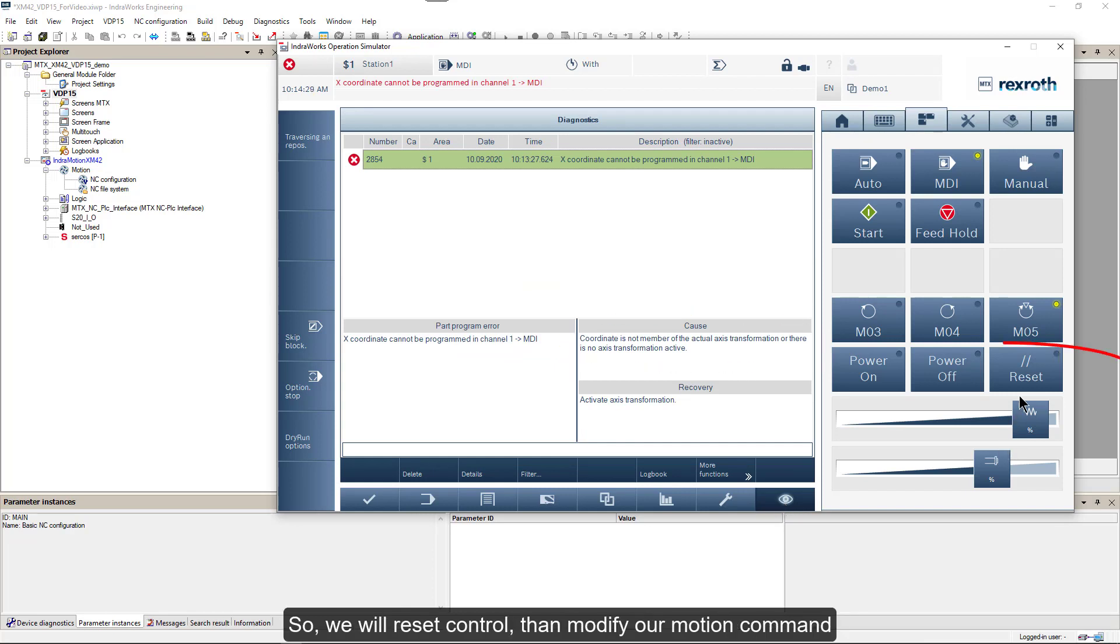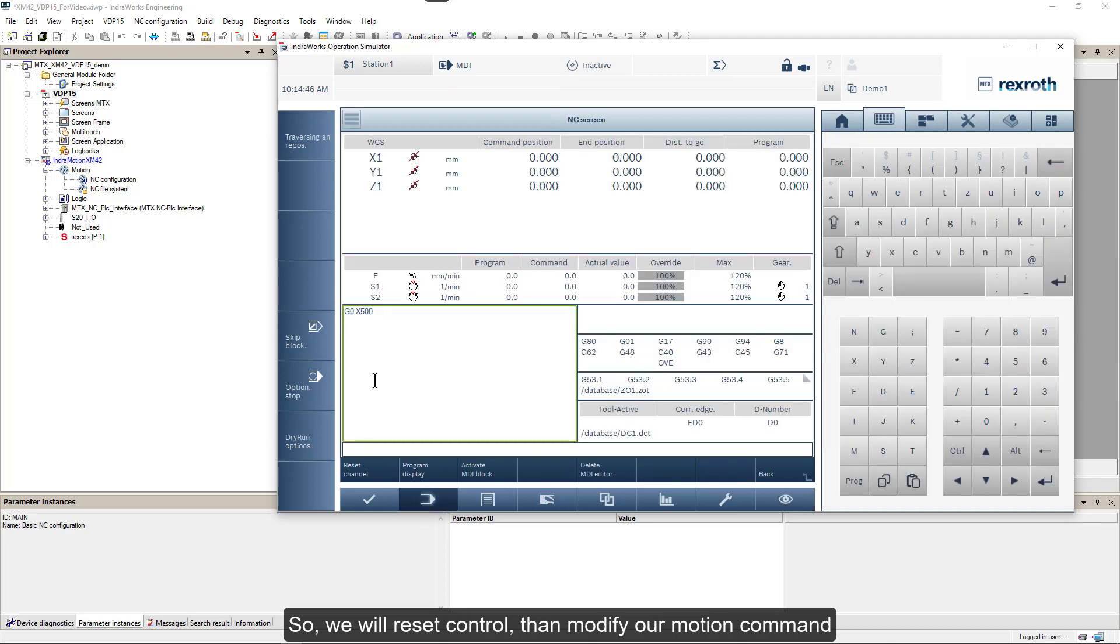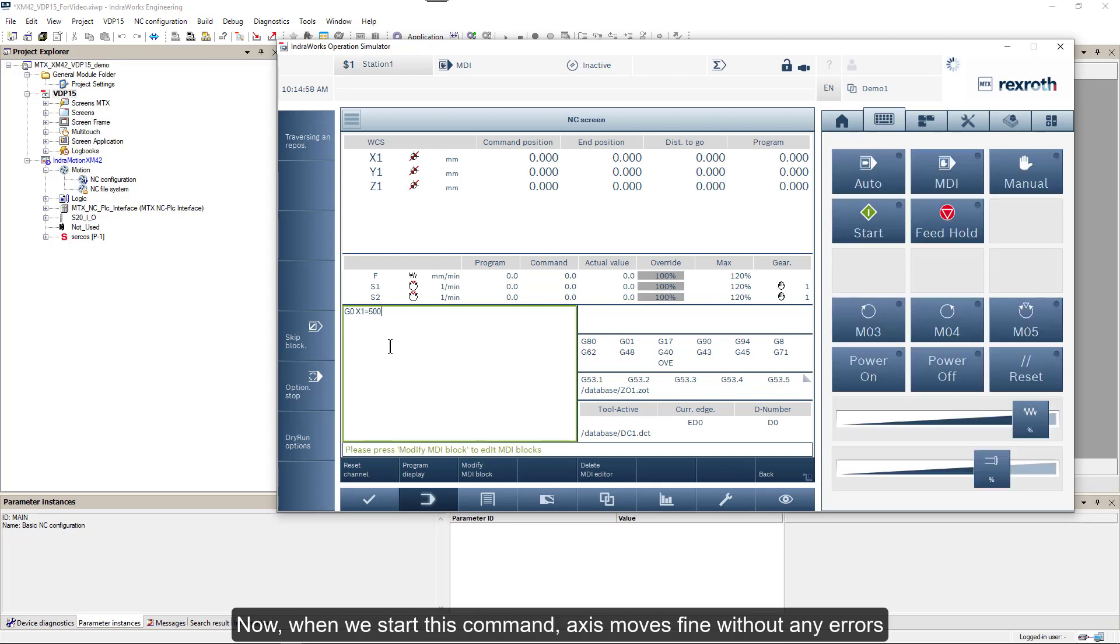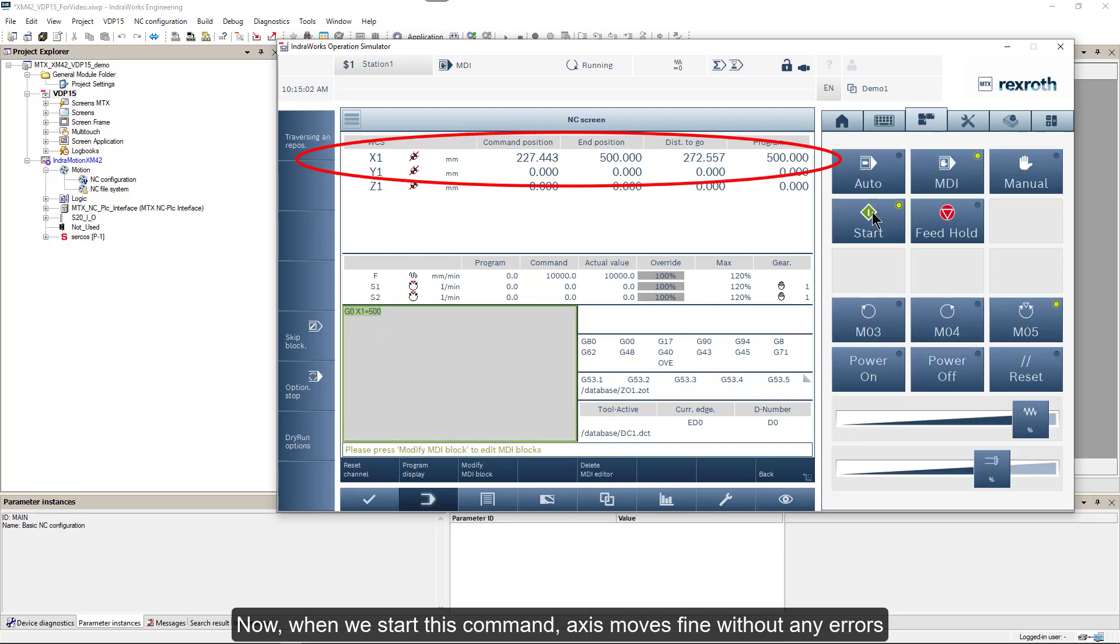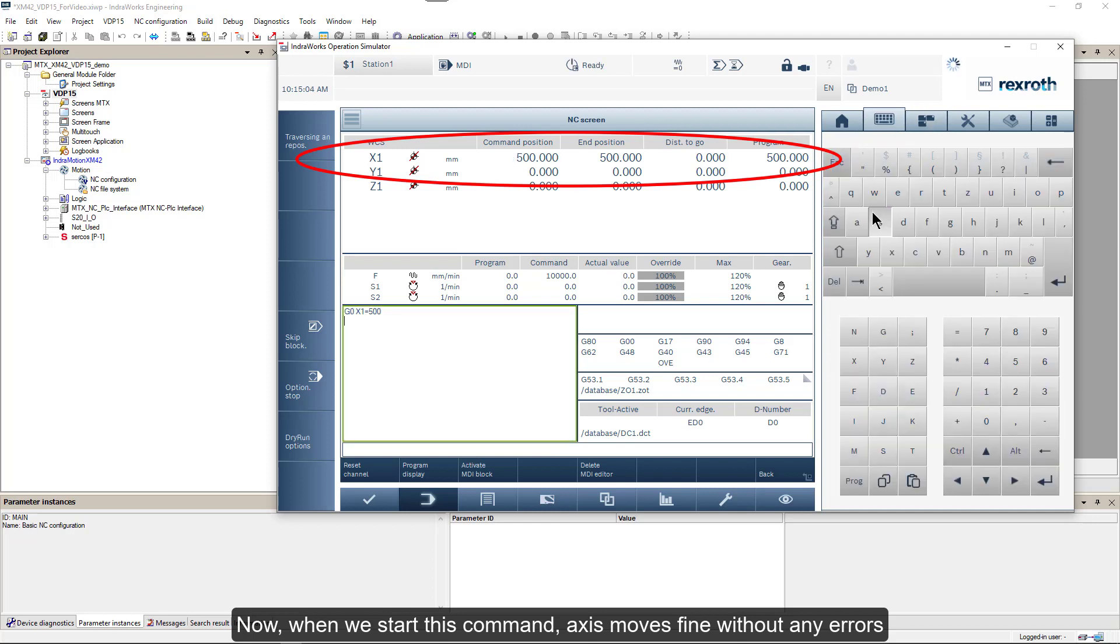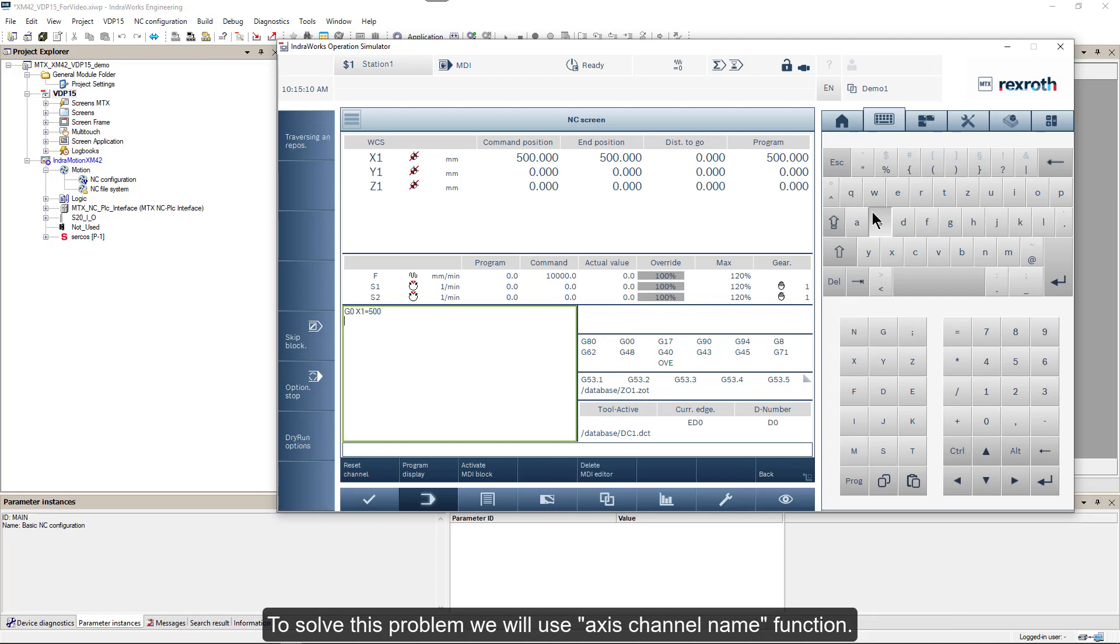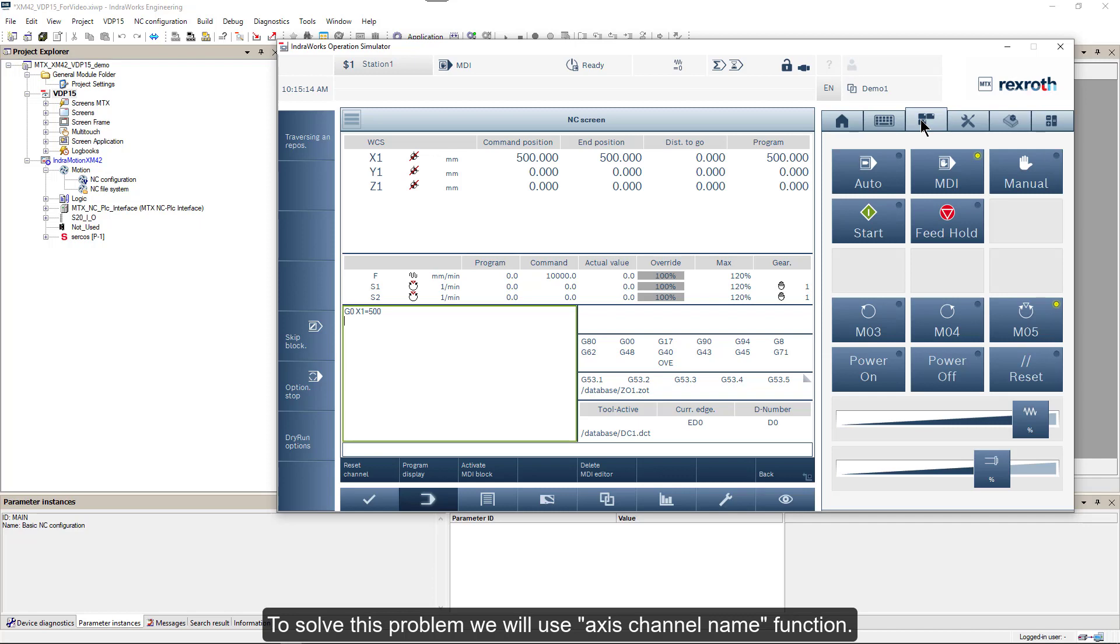So we will reset control, then modify our motion command and replace X coordinate with X1. Now when we start this command, axis moves fine without any errors. We can use the machine like this, but it will require modifying the program for every station. To solve this problem, we use axis channel name function.